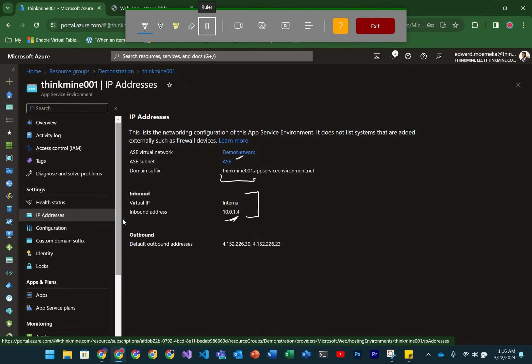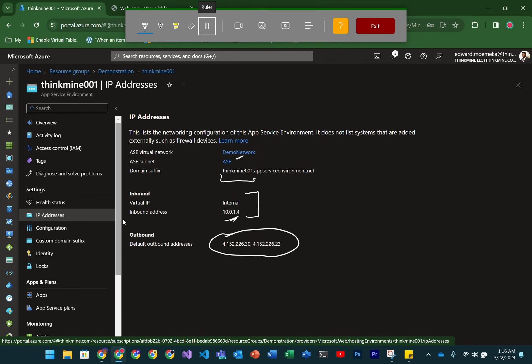If you want to have up to 200 instances that AppServiceEnvironments can have, you're going to have to use a slash 24 network so you have enough IP addresses. Finally, at the bottom, you have the outbound IP addresses. These can be used for whitelisting requests coming from this AppServiceEnvironment.